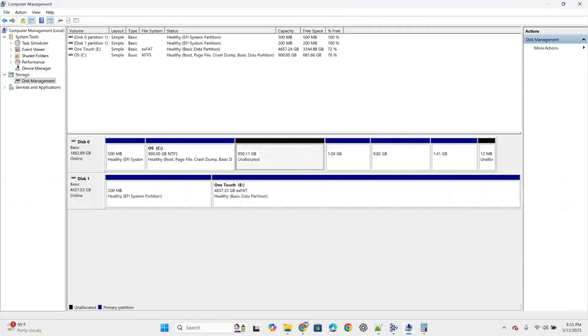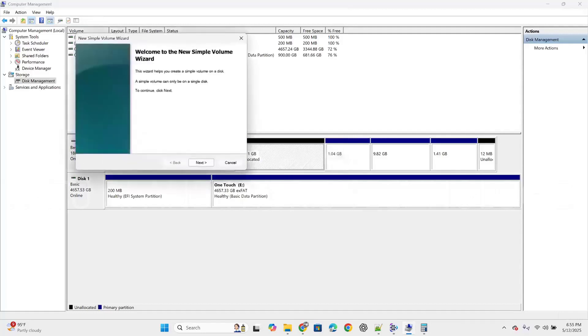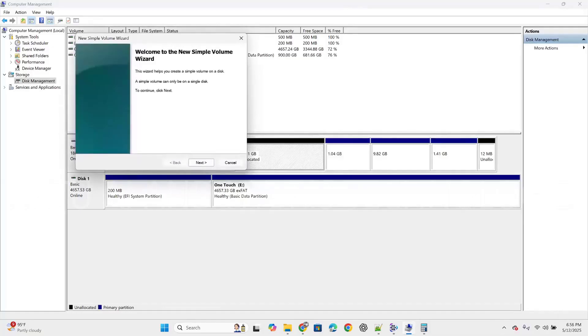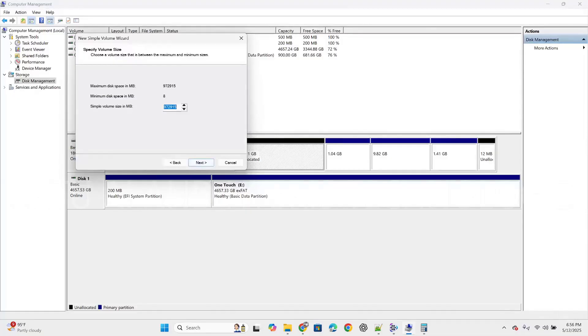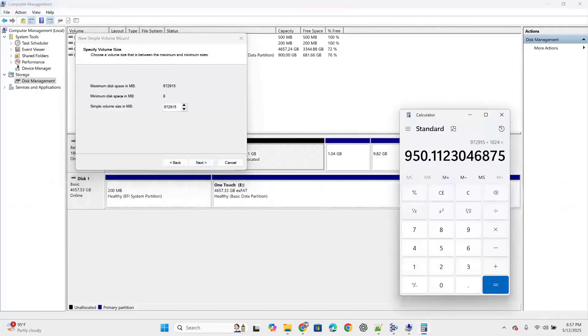Right click on the unallocated space and click on new simple volume. We need to follow this wizard and assign a drive letter. Welcome to the new simple volume wizard. This wizard helps you create a simple volume on a disk. The simple volume can only be on a single disk. Click next and specify volume size. Choose the volume size between the maximum and minimum size. Maximum disk space is 972,950MB.